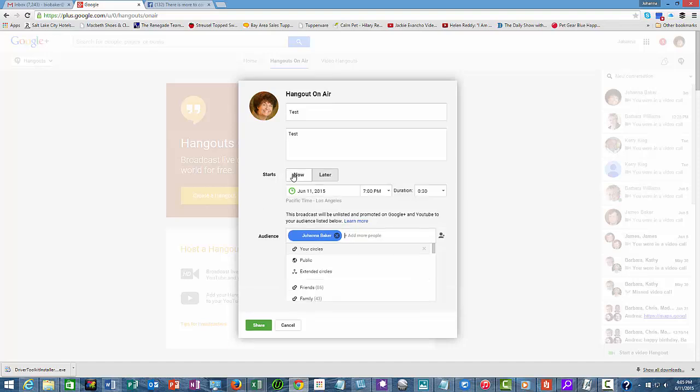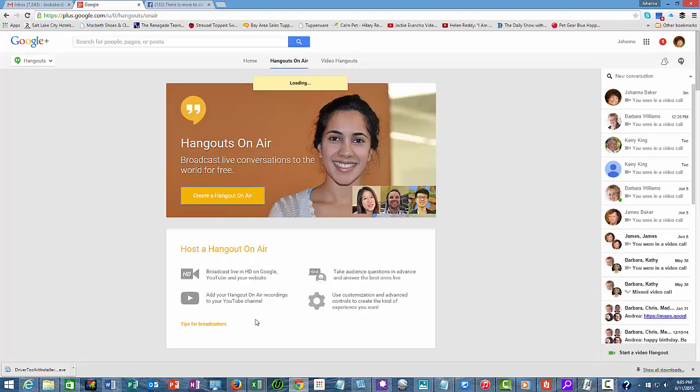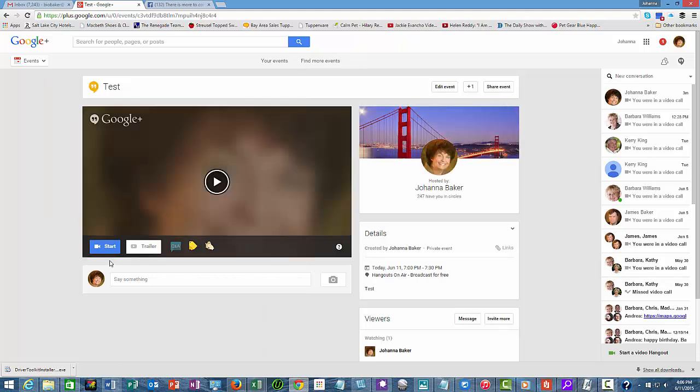We're going to start it now. So we'll do this share, and it's loading, so I'm going to hit start.